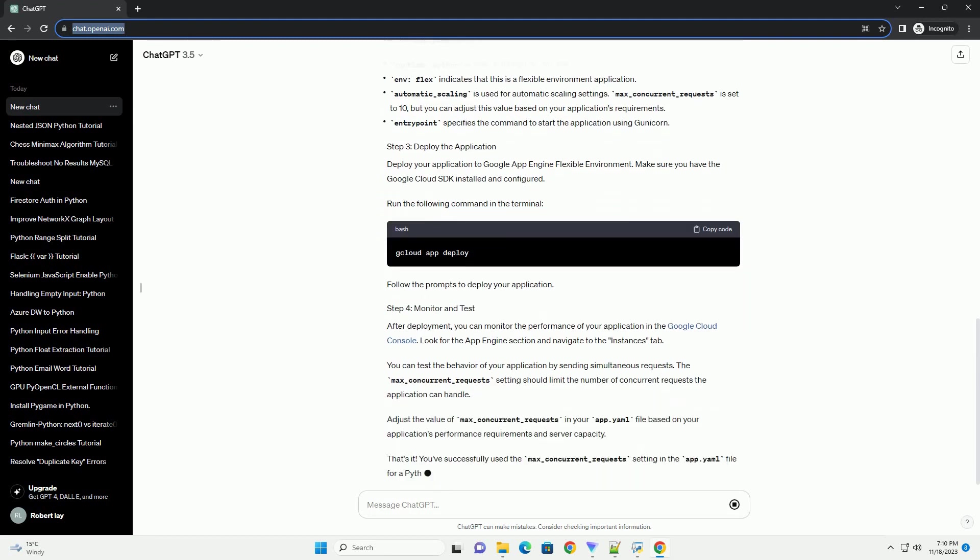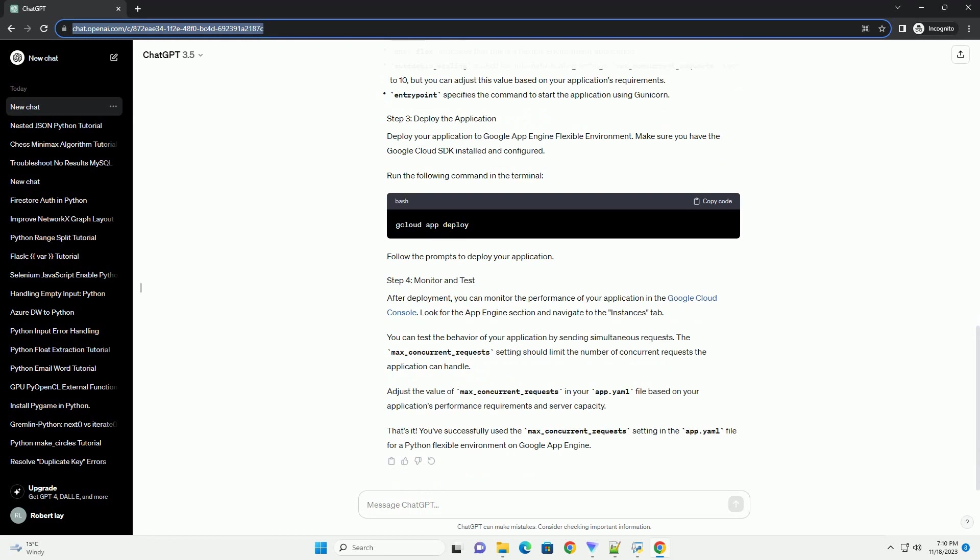Start by creating a simple Flask application. Create a file named main.py with the following content. This Flask app has a single root slash that simulates a time-consuming operation using time.sleep(5).